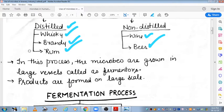In this process, jab bhi yah process perform ki jati hai, toh jo microbes hain unko in products ko obtain karne ke liye kaafi bade large vessels hoti hain. Unko fermenters ya bioreactors kaha jata hai. Unme in microbes ko fruit juices ya grain juices pe culture kiya jata hai, fermentation perform karvai jati hai, aur uske baad jo product bhi obtain hota hai woh kaafi large scale pe milta hai.